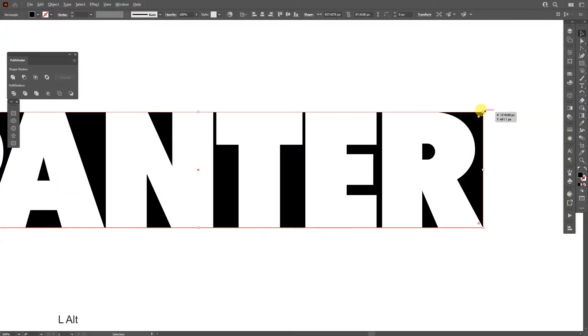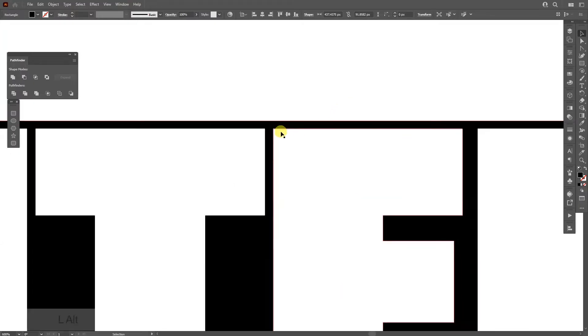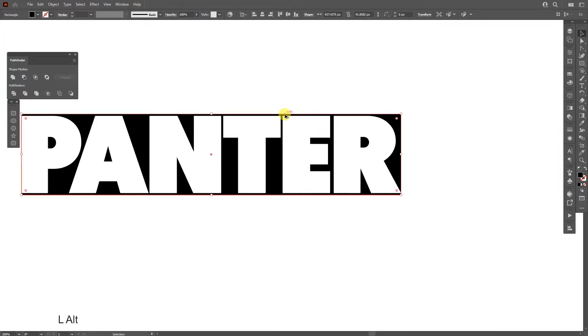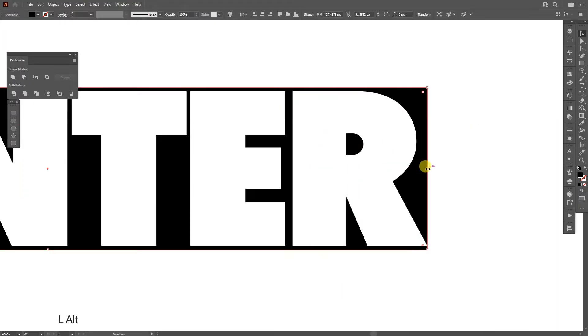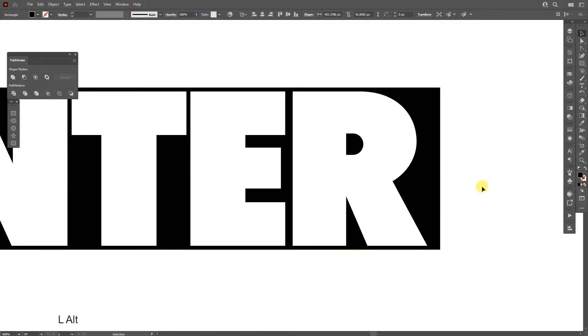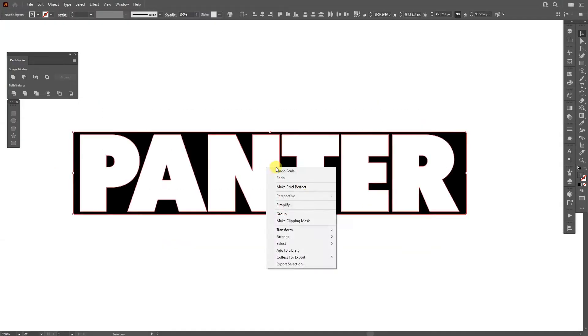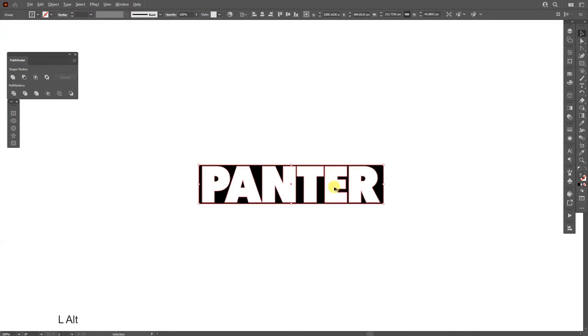I'm gonna press and hold Alt and make some distance in between the letters and the black box. I'm also gonna make it wide like this. I'm gonna select all, right click, and group. I'm gonna press and hold Alt.